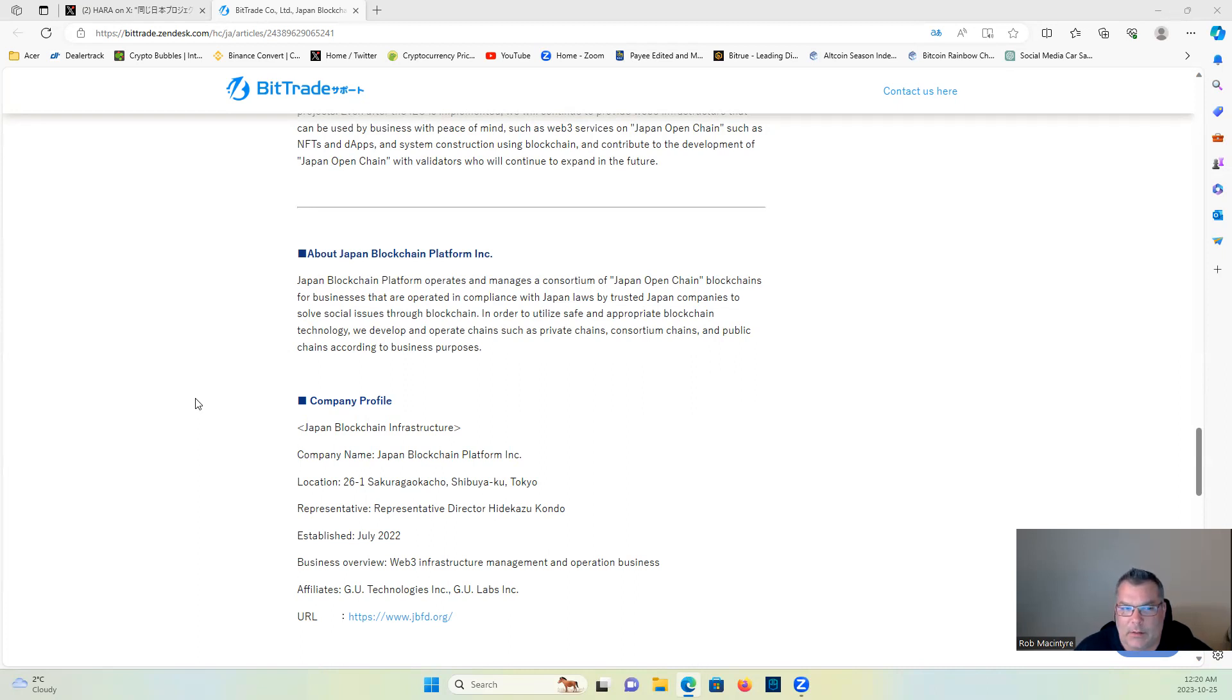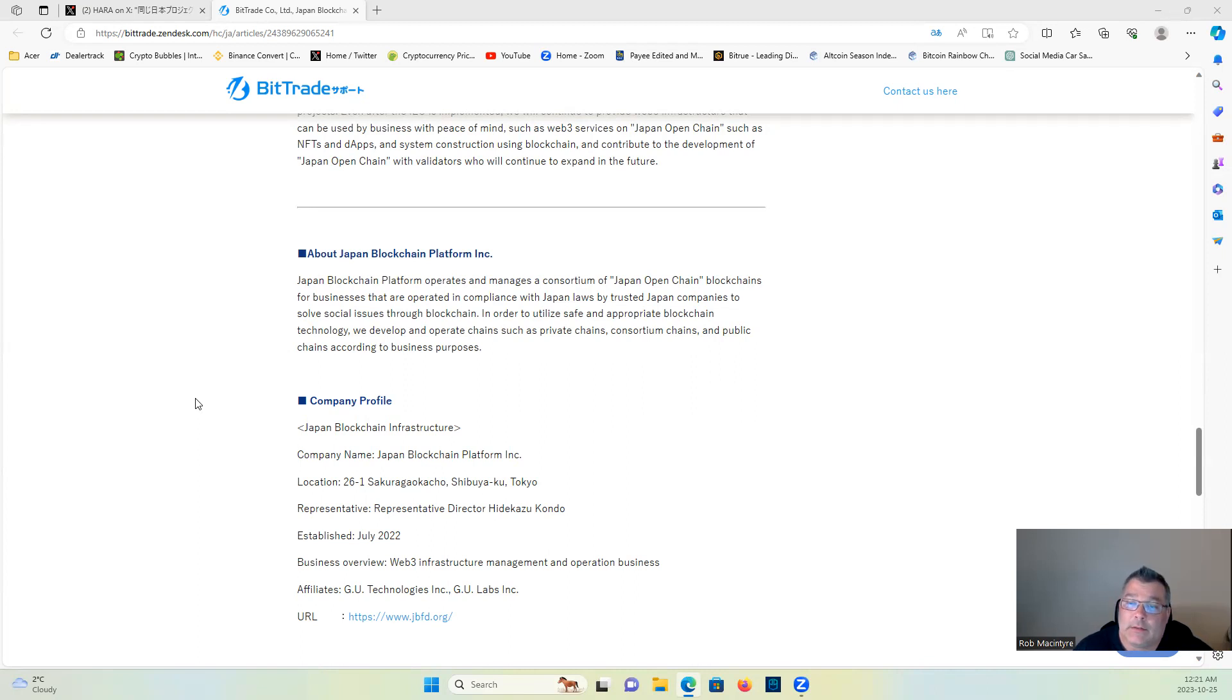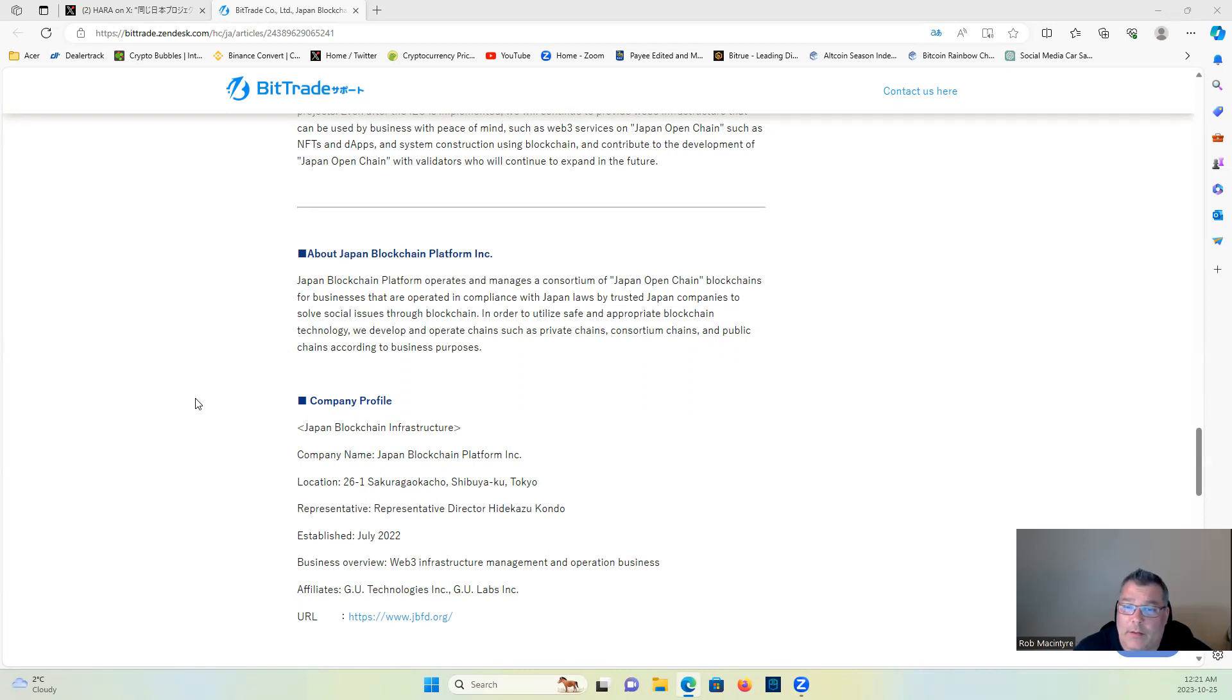Now, what blockchain company in Japan is trusted by Japan laws or is compliance with Japan's laws? Hmm, let me see. Jasmine—the only crypto that is regulatory compliant in Japan. Hmm, interesting. Another clue as to why Hara is sharing this. We develop and operate chains such as private chains, consortium chains, and public chains according to business purposes.